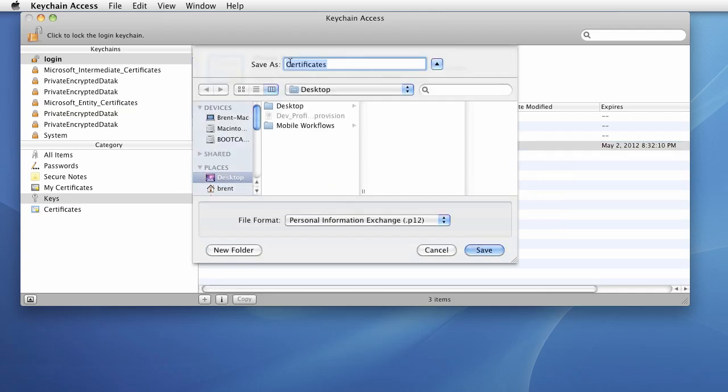Now at this point, we want to give this certificate a name and so we'll just call it iBrentCert and it's .p12. Go ahead and click Save.